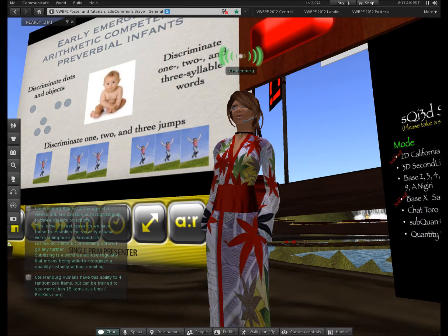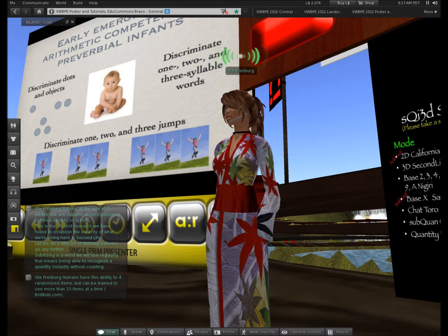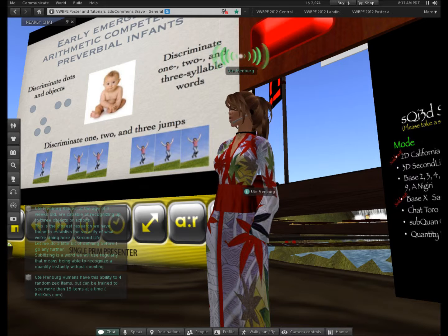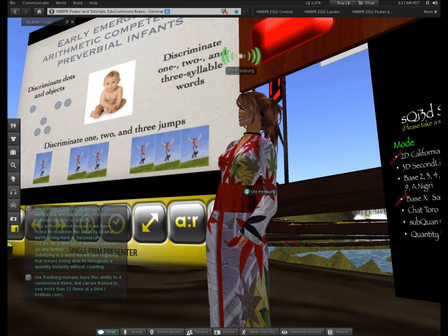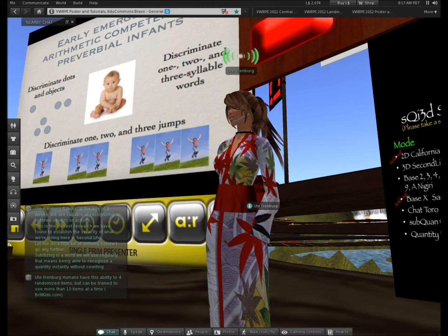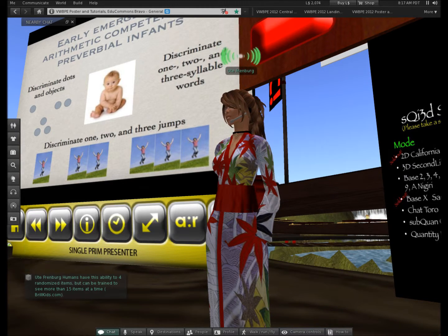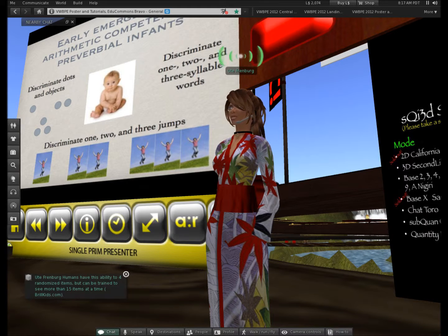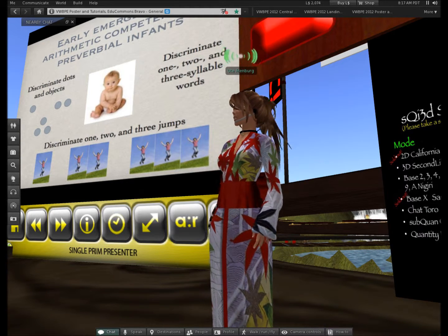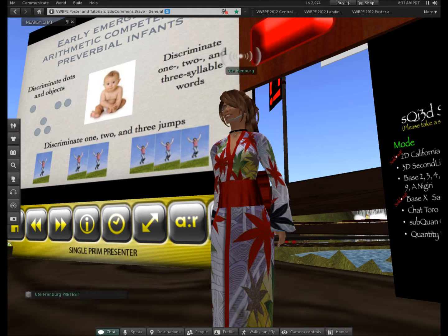Subitizing is a word we use regularly that means being able to recognize a quantity instantly without counting. Humans have this ability to four randomized items but can be trained to see more than 15 at a time. You can find that at brillkids.com and brillbabies.com that's another site where they're training people to be able to see randomized items.